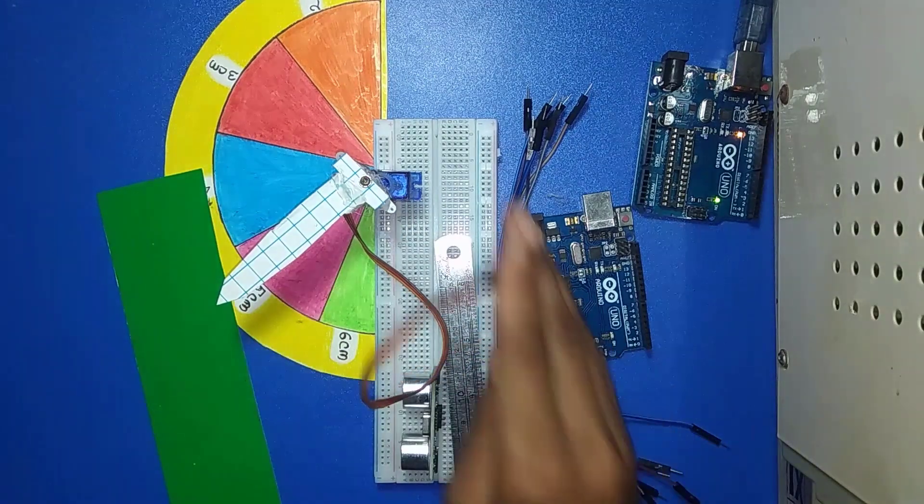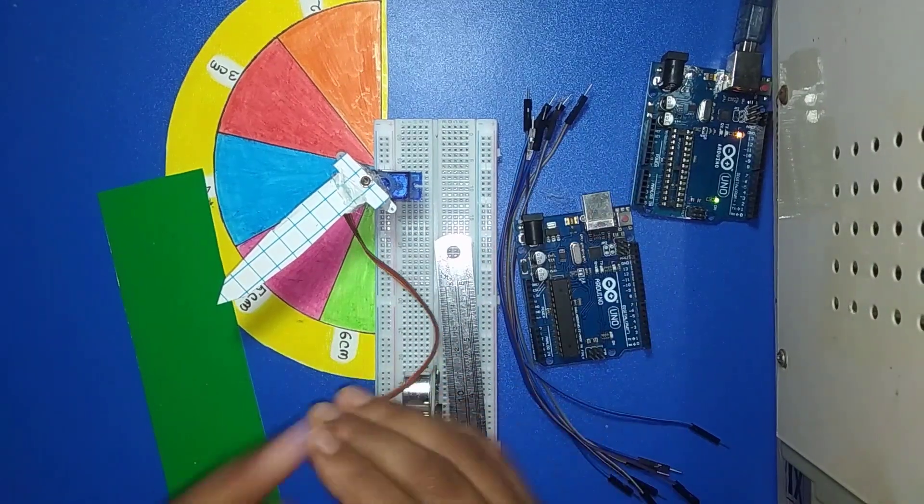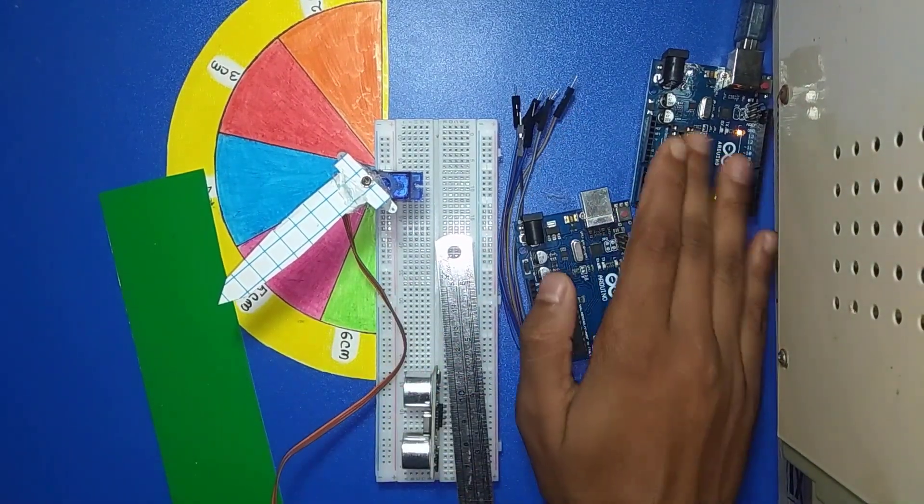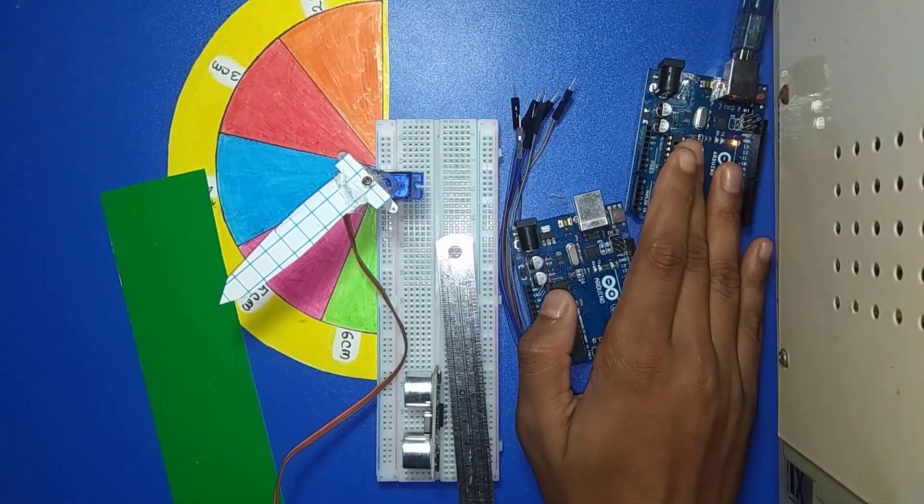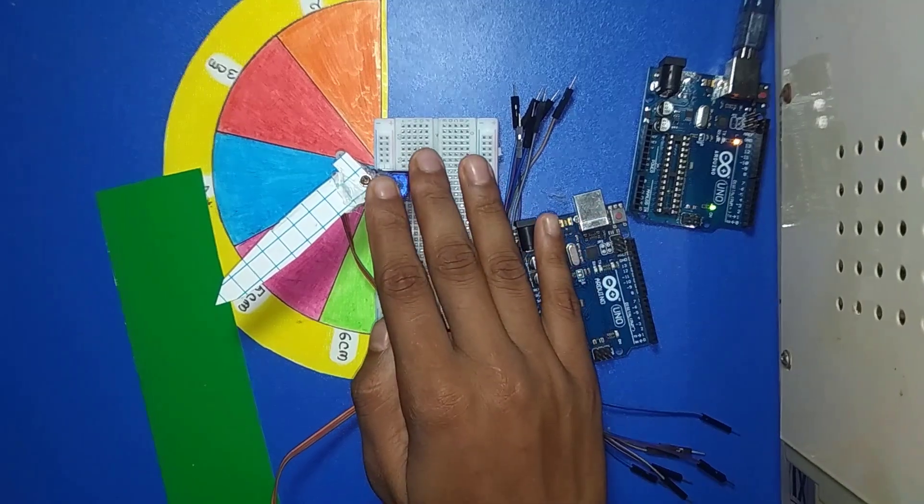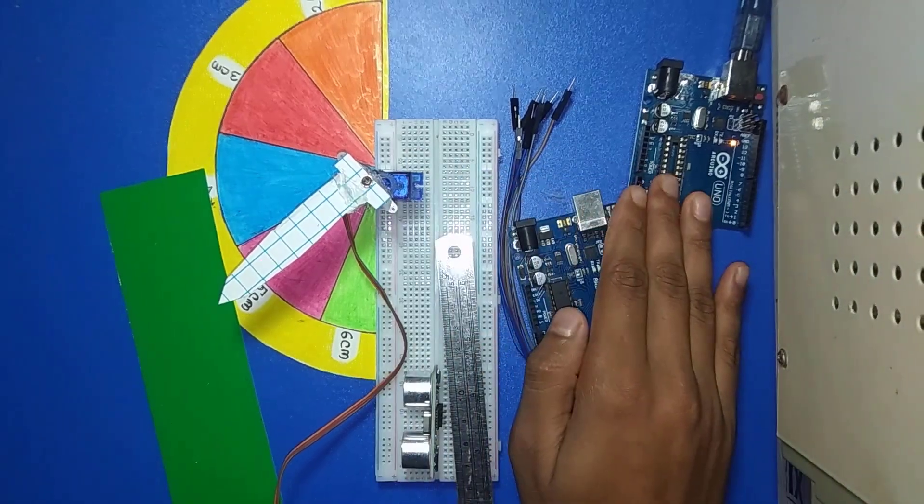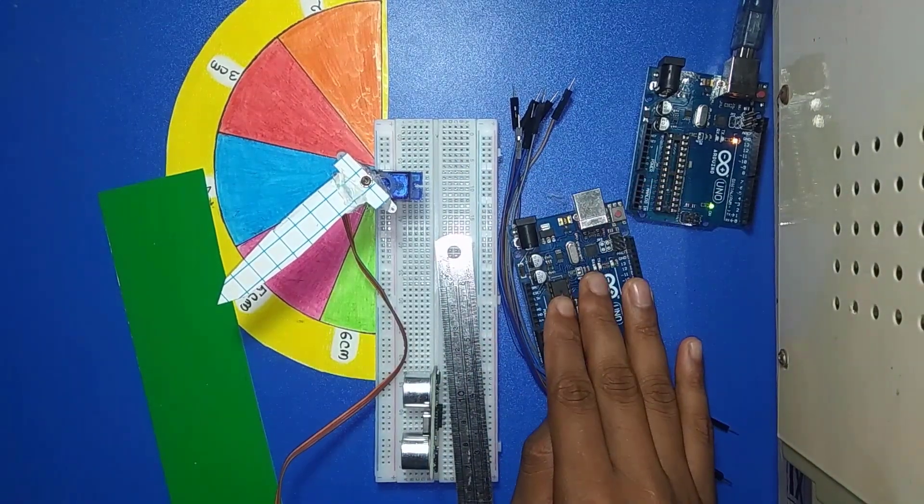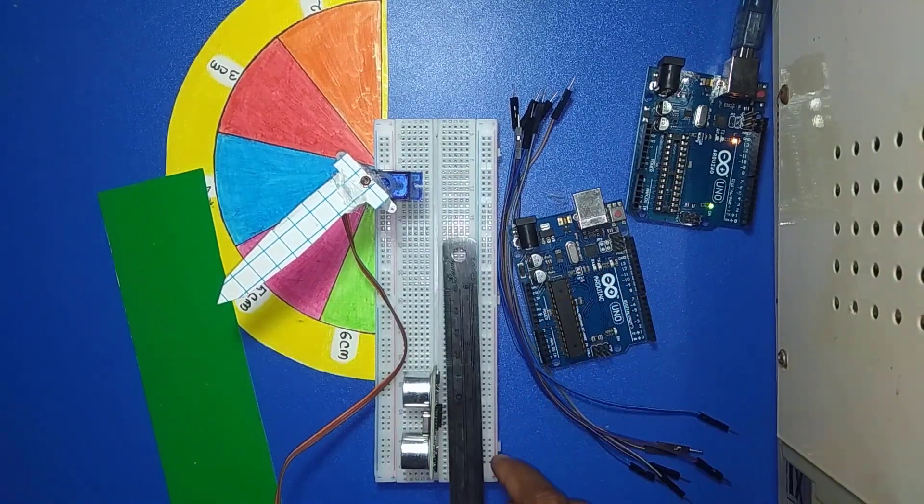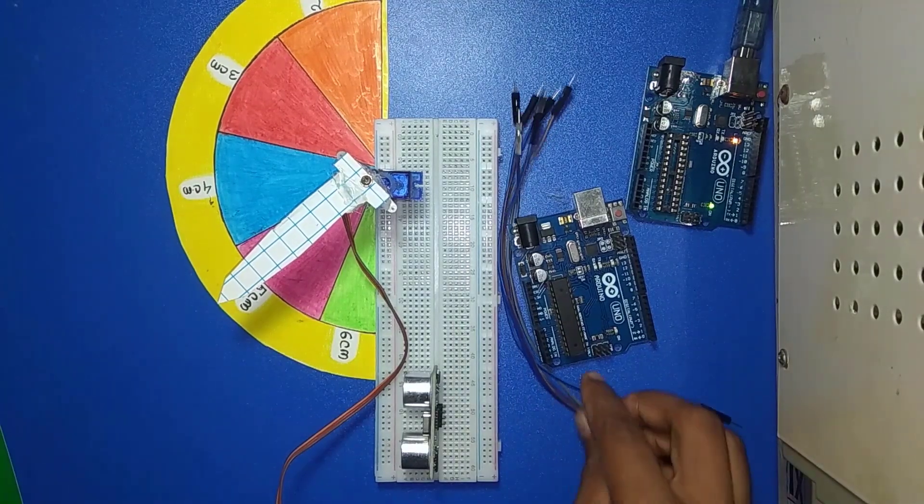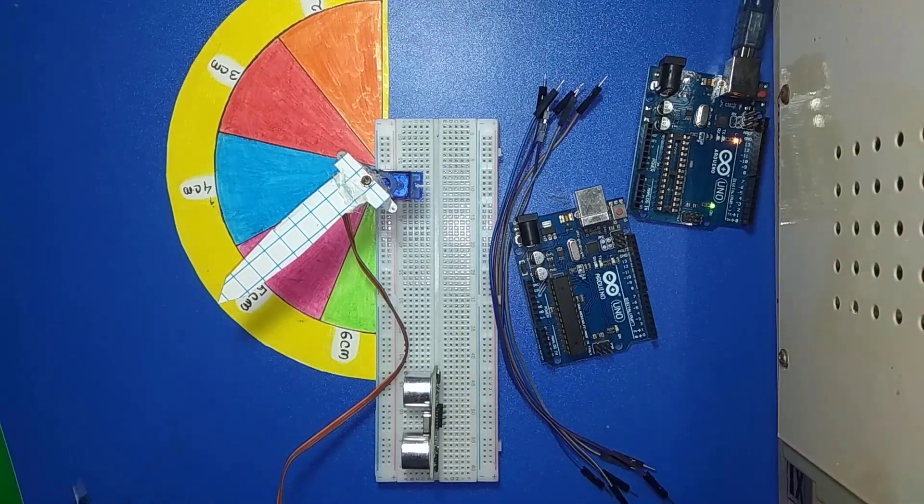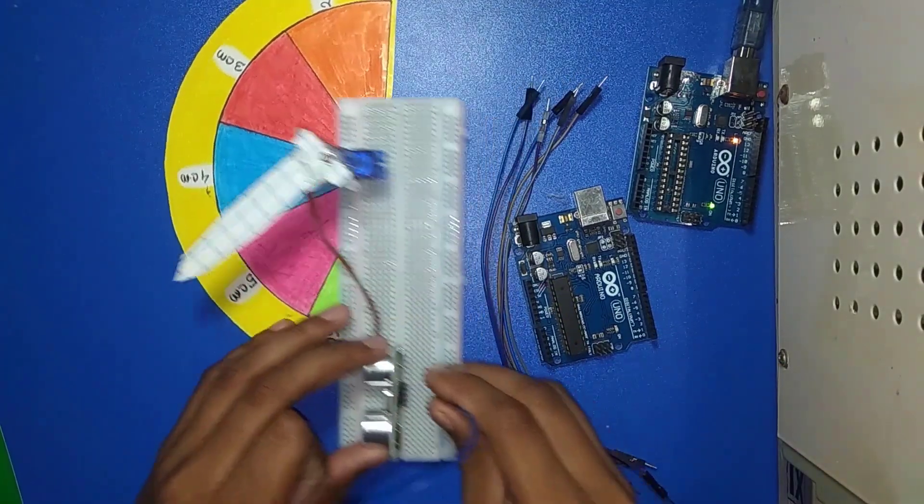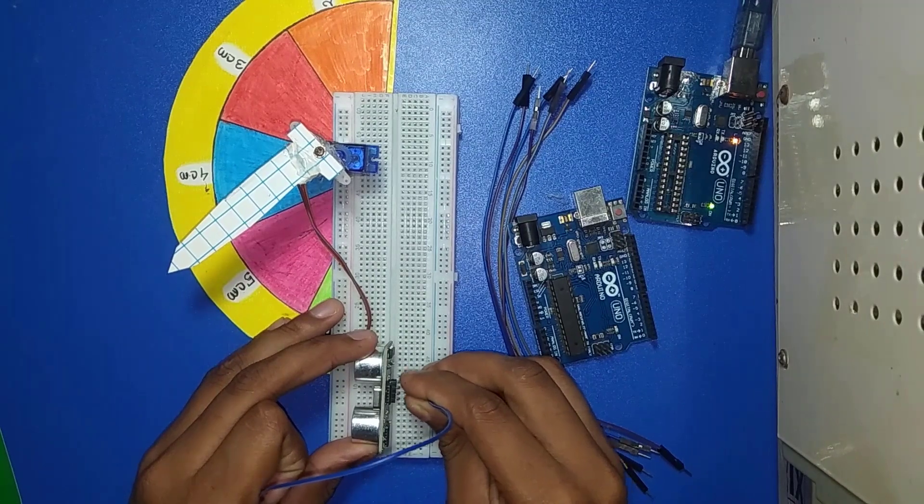Now we use two Arduinos here. This Arduino is for voltage supply to the servomotor, and this is our main Arduino. Now for the connections, we know the ultrasonic sensor connection.